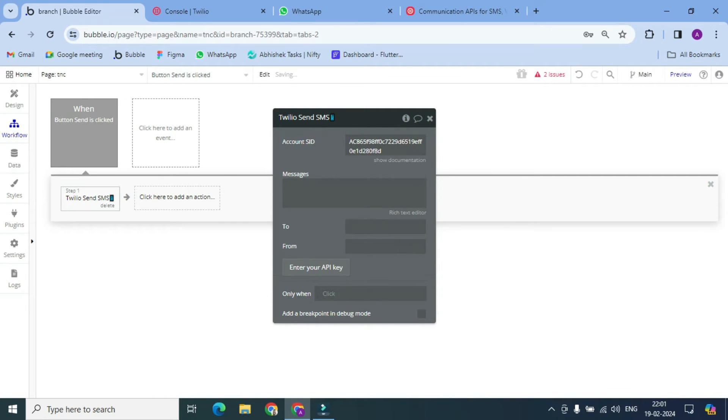Okay, and here you can write anything, but I am taking the input's value.